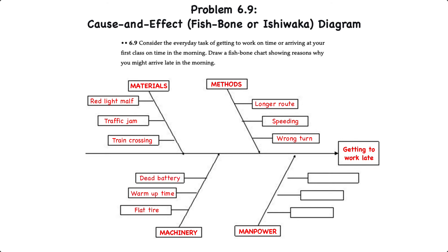Finally we'll look at manpower, and that would be me or my family. Perhaps I couldn't find my keys, my kids didn't get up, or I didn't set an alarm. Those are just some basic examples of the causes that might lead to us arriving to work or school late. And that's how you do a cause and effect diagram.